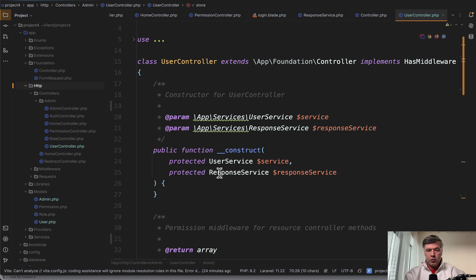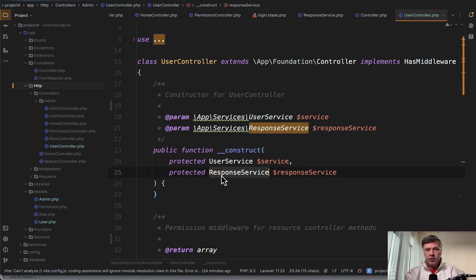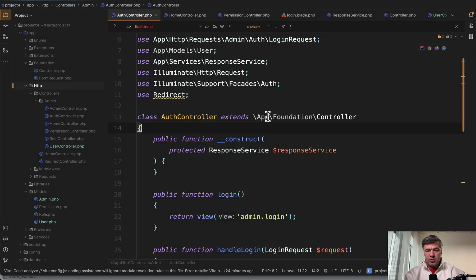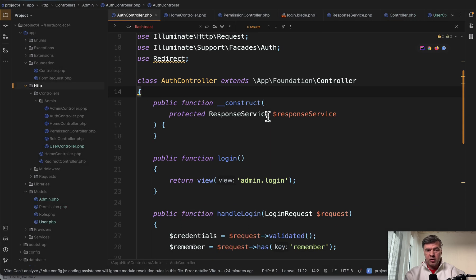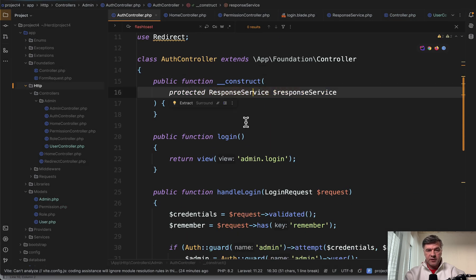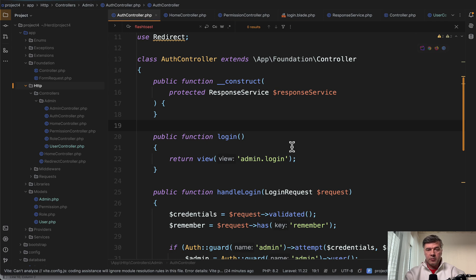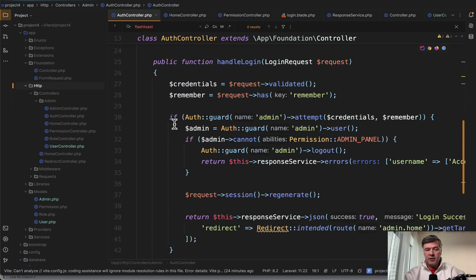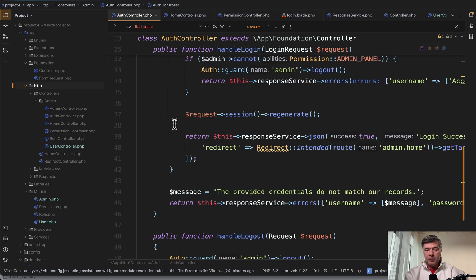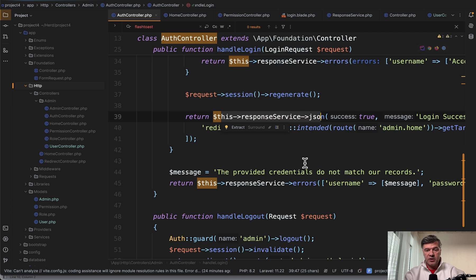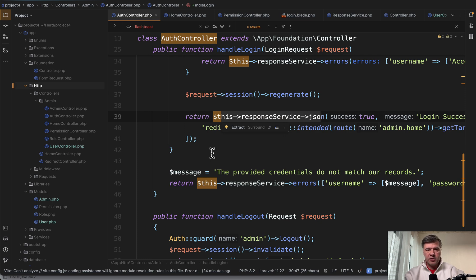And in this case we have response service, which is used in pretty much every controller, including that auth controller we saw earlier. Response service is auto-completed, auto-hinted, and auto-resolved by Laravel, and then many methods return this response service json, for example, which is something global. And in this case I wouldn't call it premature optimization.